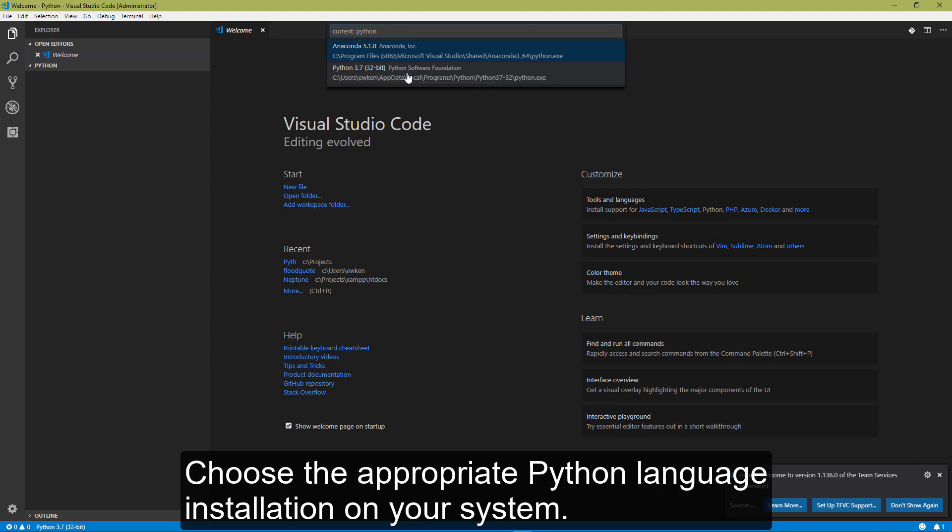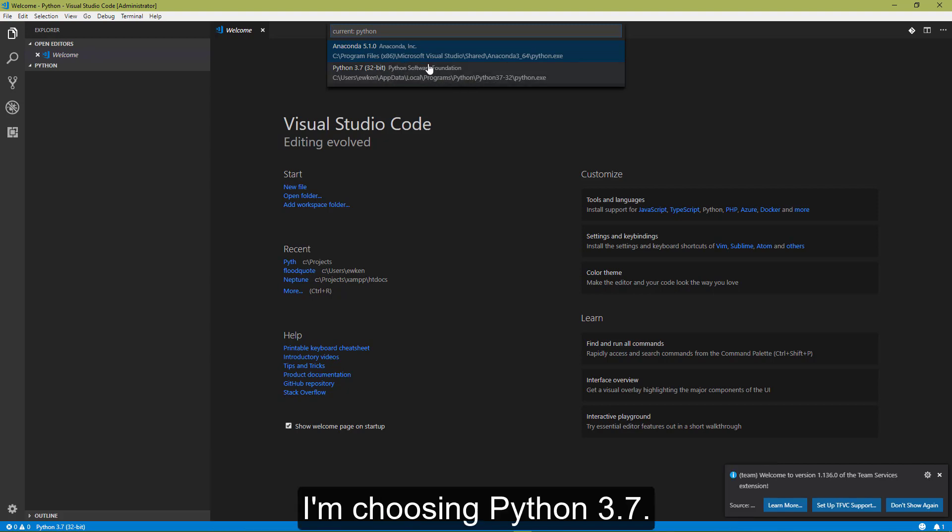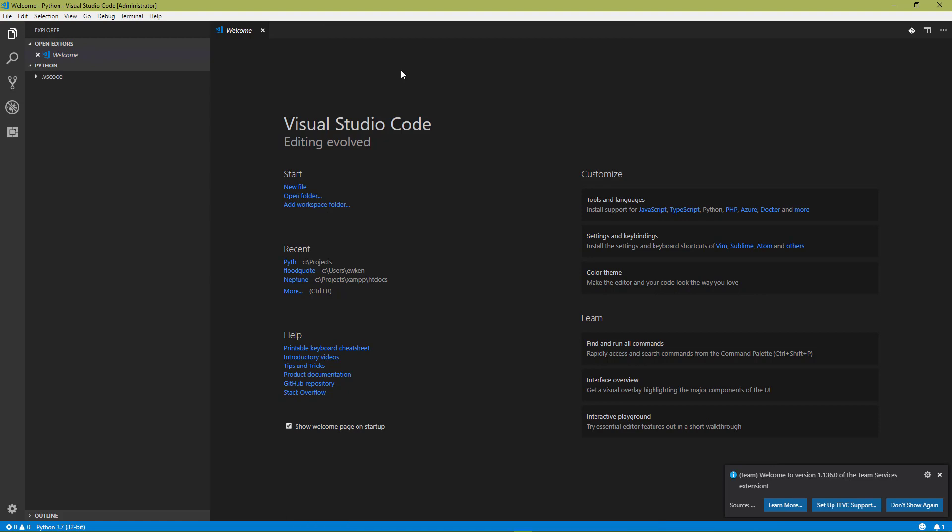Choose the appropriate Python language installation on your system. I'm choosing Python 3.7.